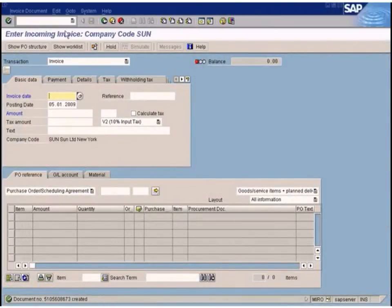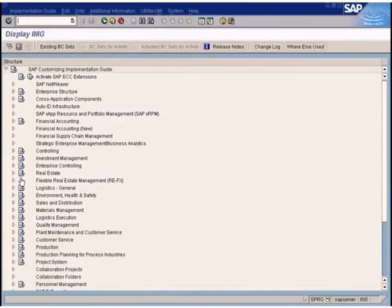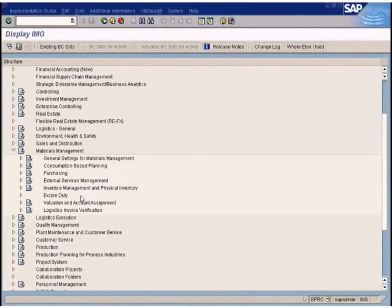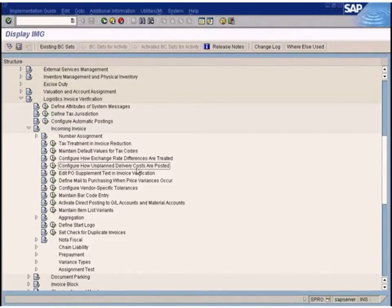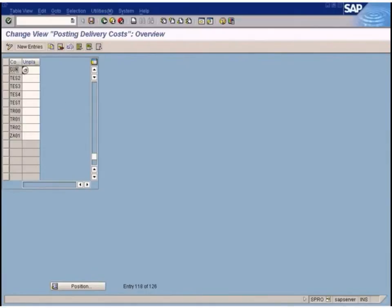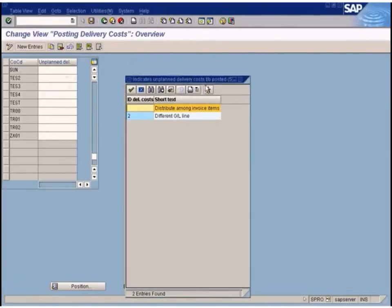This can be configured in SPRO. Go to Material Management, then Logistics Invoice Verification, then Incoming Invoice, and select 'Configure how unplanned delivery costs are posted.' Go into the company code level. Under posting delivery costs, press F4 — by default, blank means the amount will be distributed among invoice items. If you choose the other option, you can specify a GL account to post the amount to.